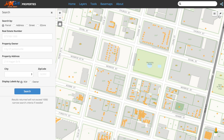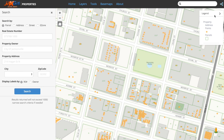To open the legend, simply click the icon and it will expand. When a layer is turned on and visible, you will see the layer name and its symbology in the legend. To collapse the legend, click on the right arrow next to legend.